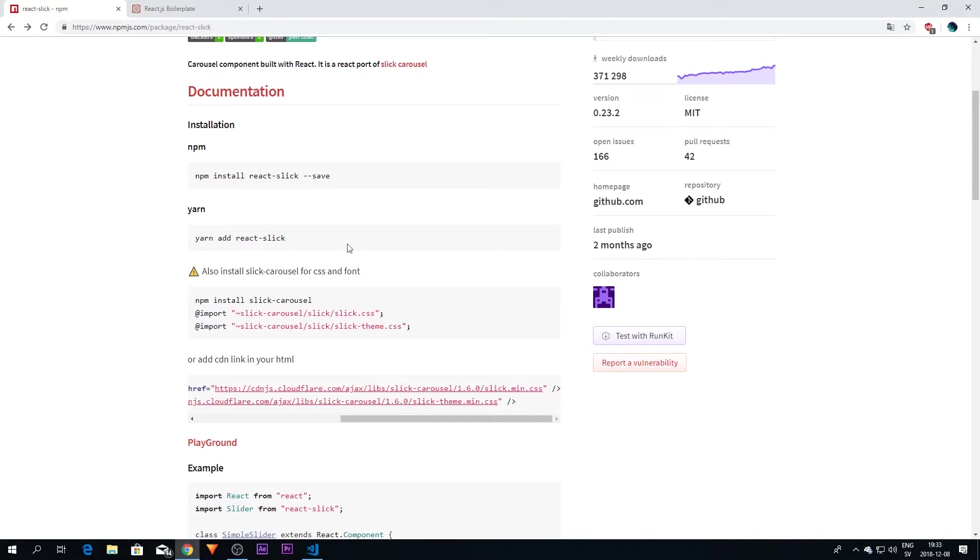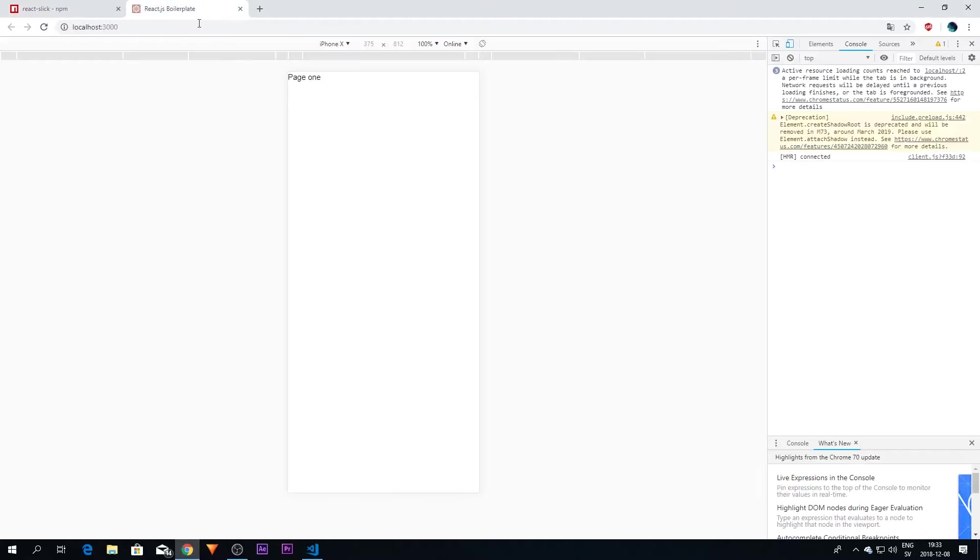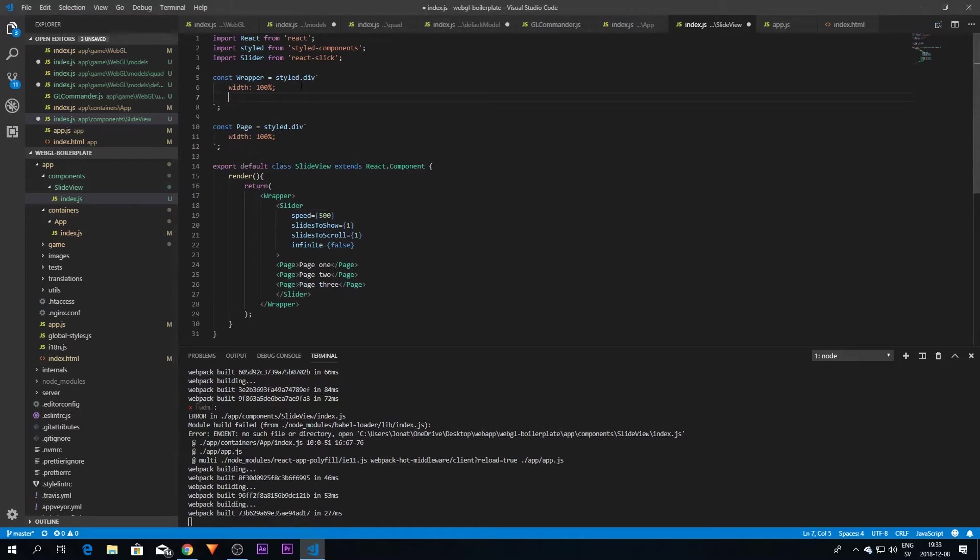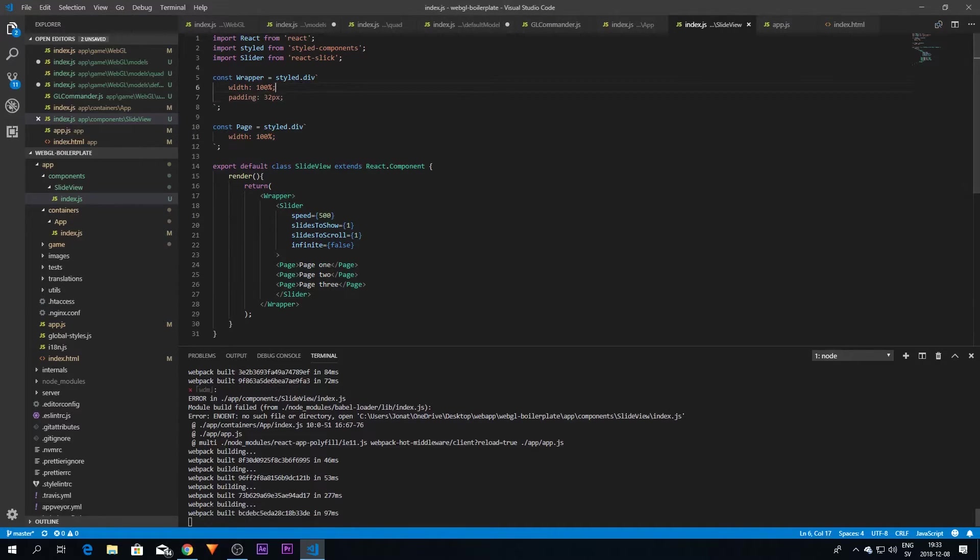So we can go into our application here and of course you can see that we have page one here. Actually, I'm going to add some padding to the wrapper here just to make it look a bit better. There we go.